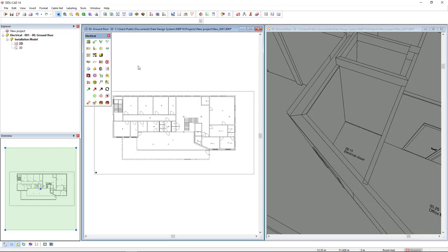I'm going to start this modeling in the ground floor. As you can see I have already activated the floor plan and the 3D view, and in the 3D view we see the description of the room which is 0015 electrical closet.